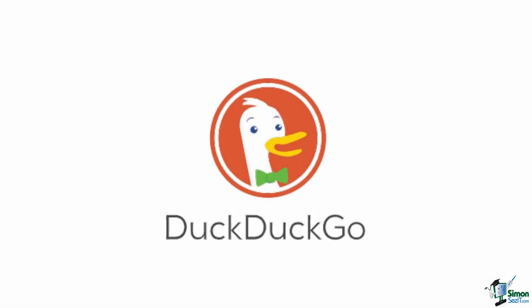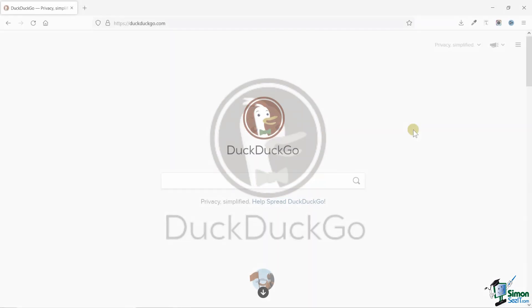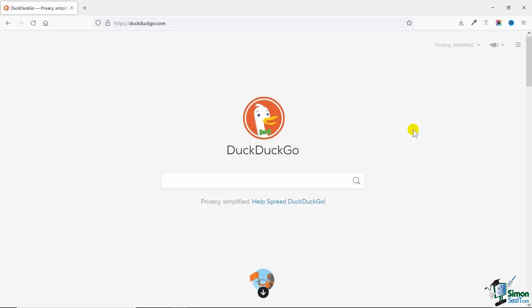In this video we'll be talking about DuckDuckGo, which is a search engine just like Google. The benefit of using DuckDuckGo is that you are not tracked—your privacy is very transparent and you don't get tracked when you use DuckDuckGo. So how do you use it? Let's get started with this video.